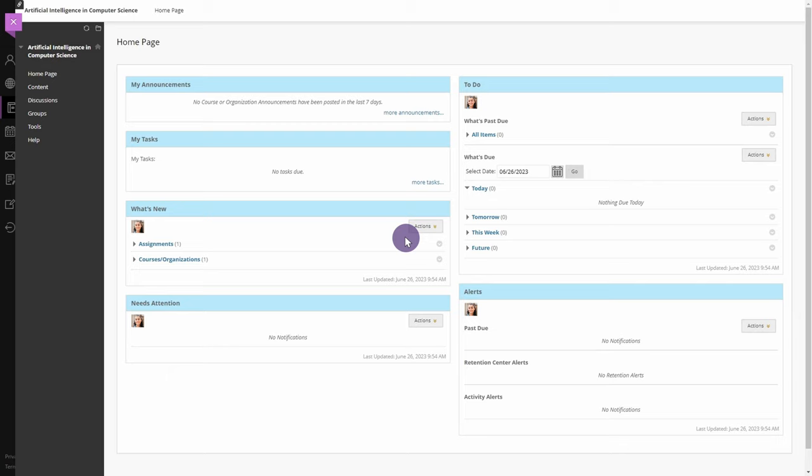Instructors can request that students submit a video as part of a Blackboard assignment. Students can create and submit video assignments from within Blackboard using the Yuja Media Chooser.